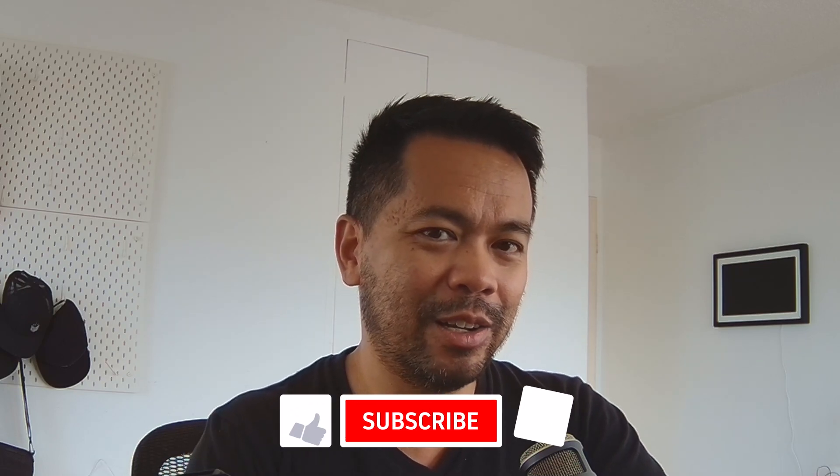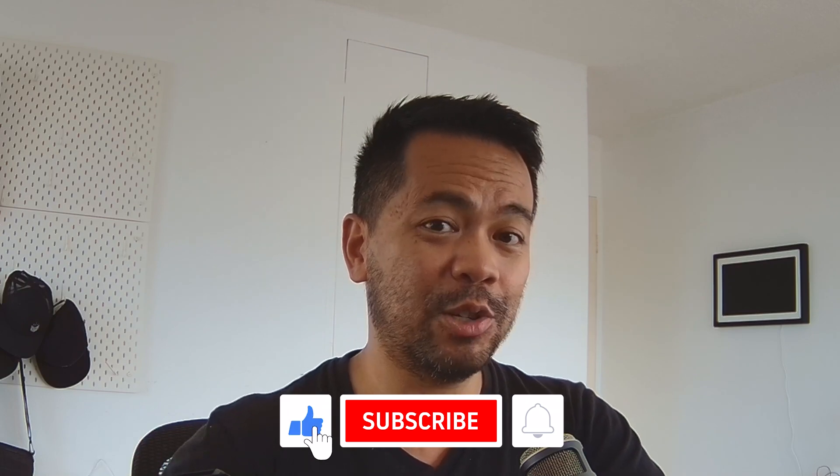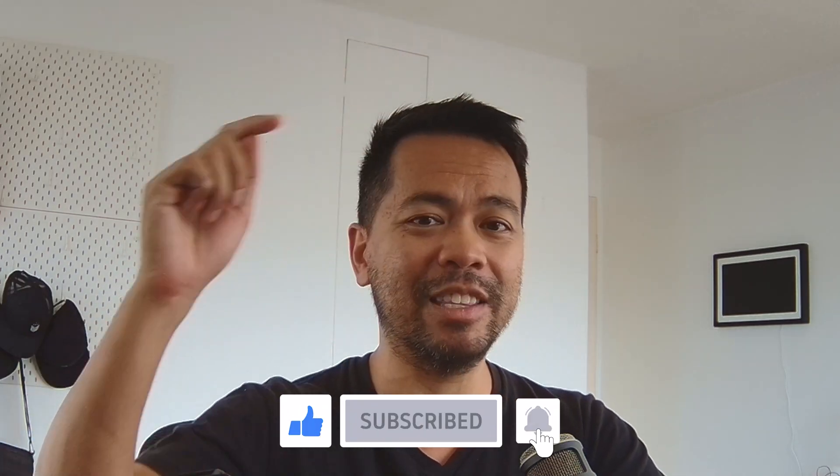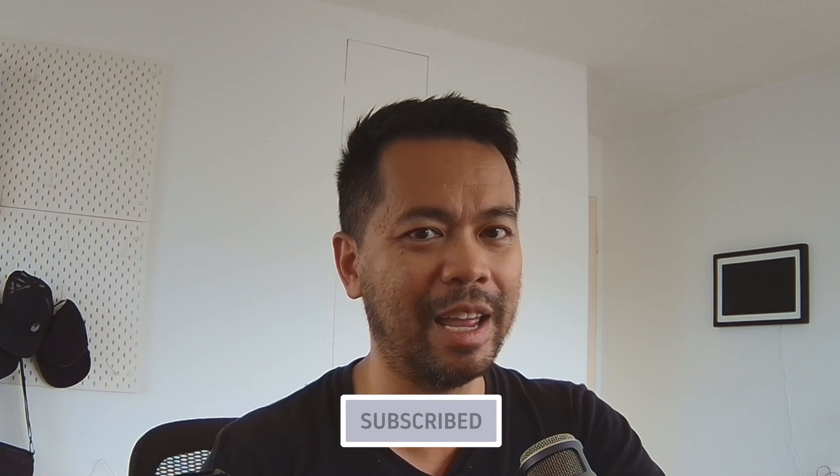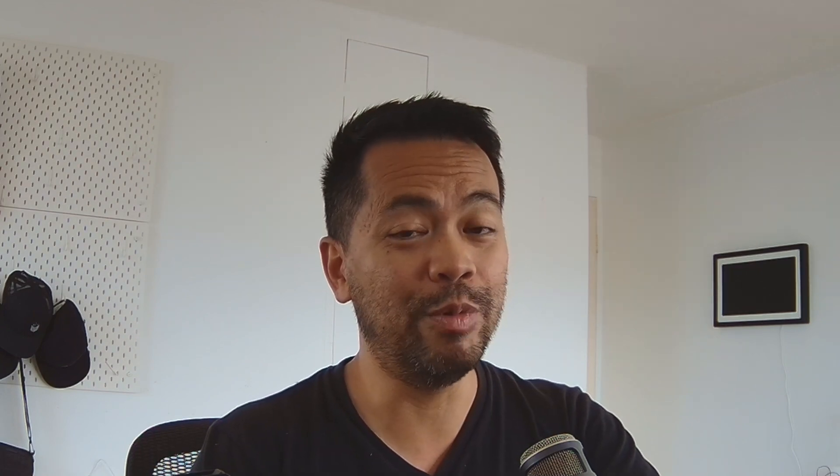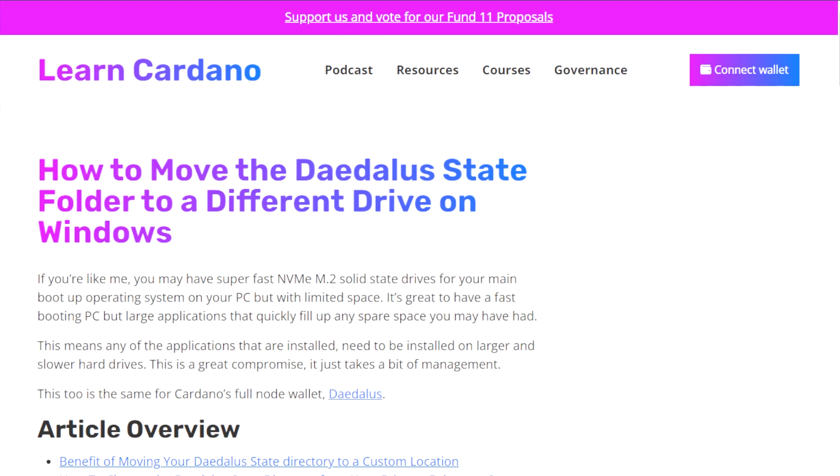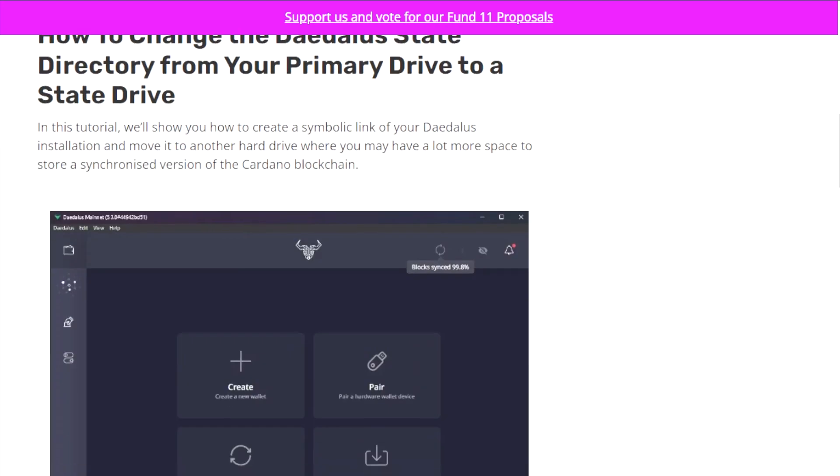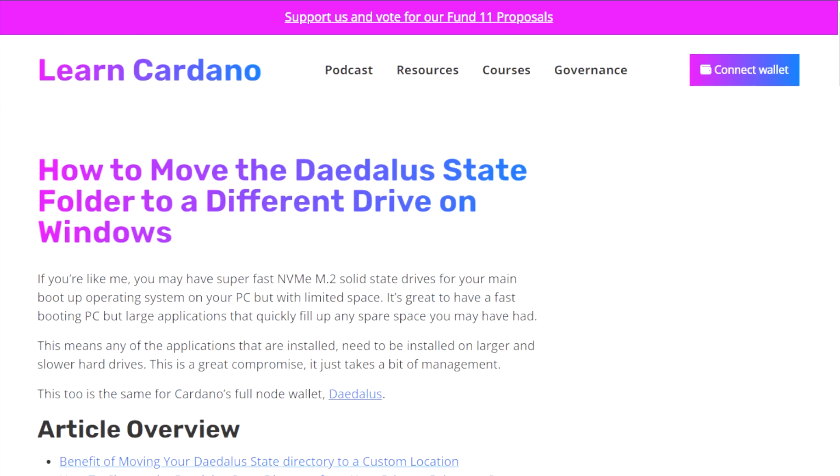If you want to learn more about the Cardano blockchain and everything it has to offer and lots of hints and tips to make your life easier, make sure you give me that thumbs up, subscribe, click the notification bell. Lots more Cardano related content for you guys. Now if you want the full written tutorial, you can get to it on my website at learncardano.io. It goes through every single step on how to move that default location so you can save some hard drive space.